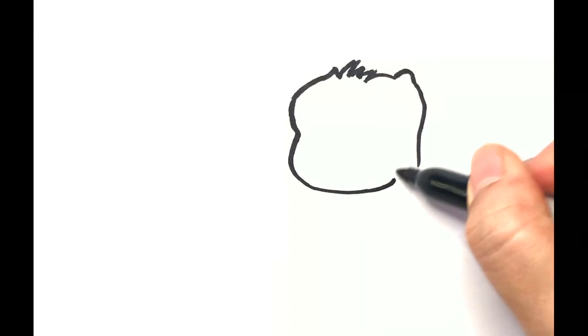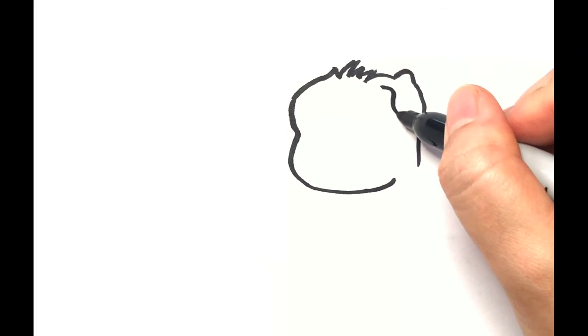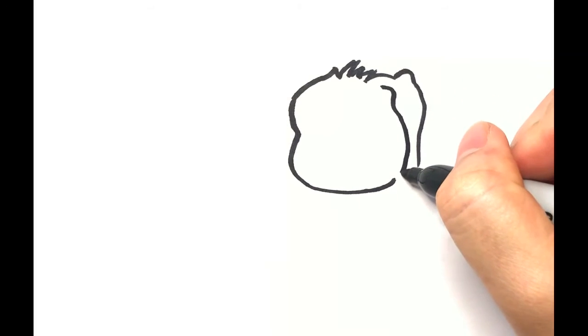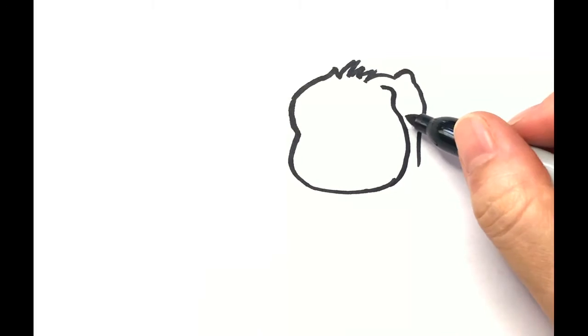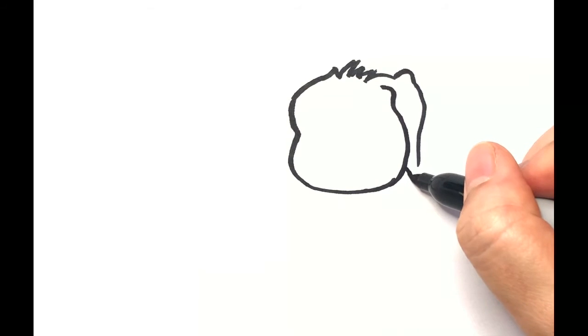If your drawing looks a little different than mine, it's totally okay because all puppies look different just like us.